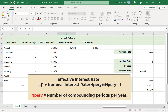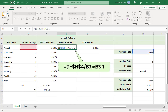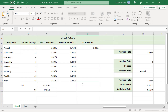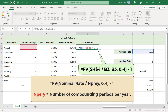You can also calculate the effective rate using a generic formula. This formula computes the future value of a $1 loan at the nominal rate compounded at the number of periods per year for one year, and then subtracts $1.